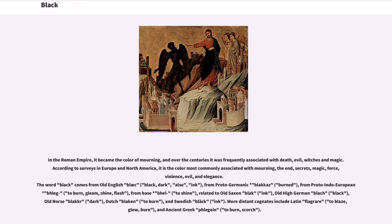The word black comes from Old English, meaning black, dark, also ink, from Proto-Germanic meaning burned, from Proto-Indo-European meaning to burn, gleam, shine, flash. Related words include Old Saxon and Old High German blatch for black, Old Norse blacker for dark, Dutch to burn, and Swedish ink. More distant cognates include Latin phlegriae, to blaze, glow, burn, and ancient Greek flagane, to burn, scorch.